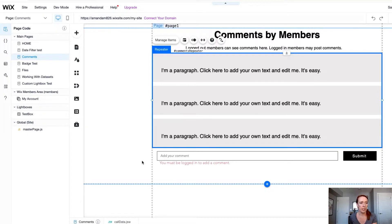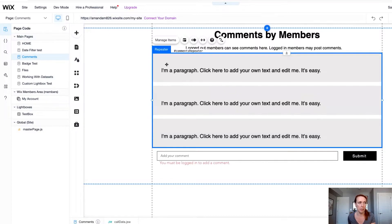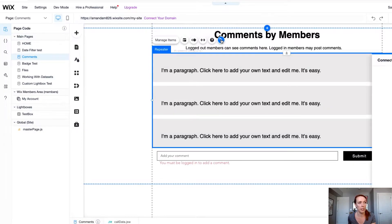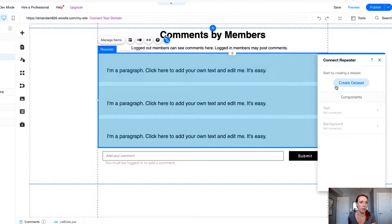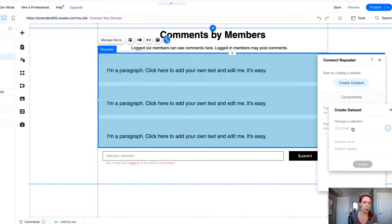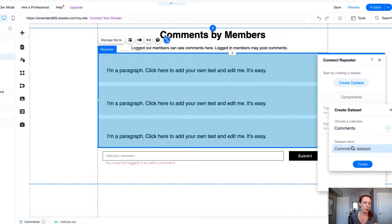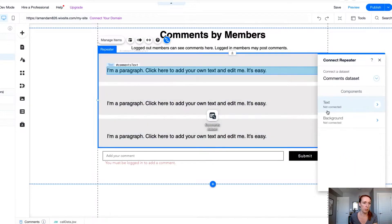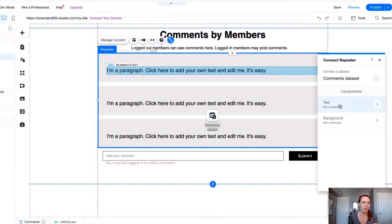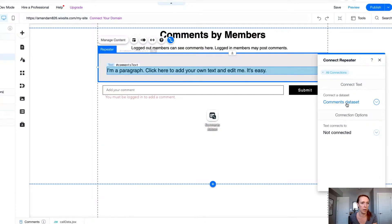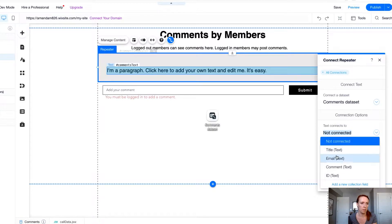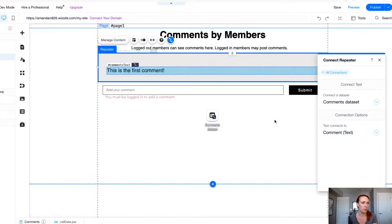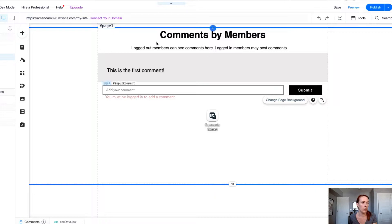At first glance the way you might start setting something like this up is to connect your repeater through the connect to data toggle here and create a data set from your collection. So we're going to do that first and then we'll talk about why this isn't actually the most secure way to deal with the data that we're working on. So let's connect to the comment and okay that's all hooked up.